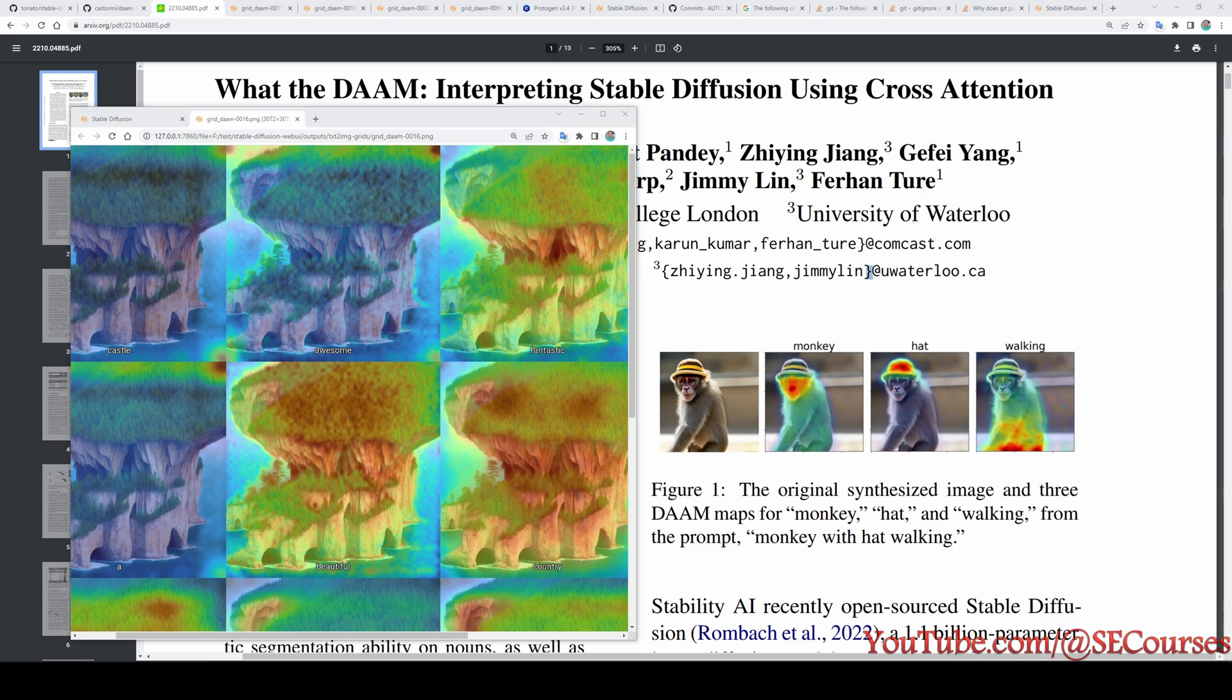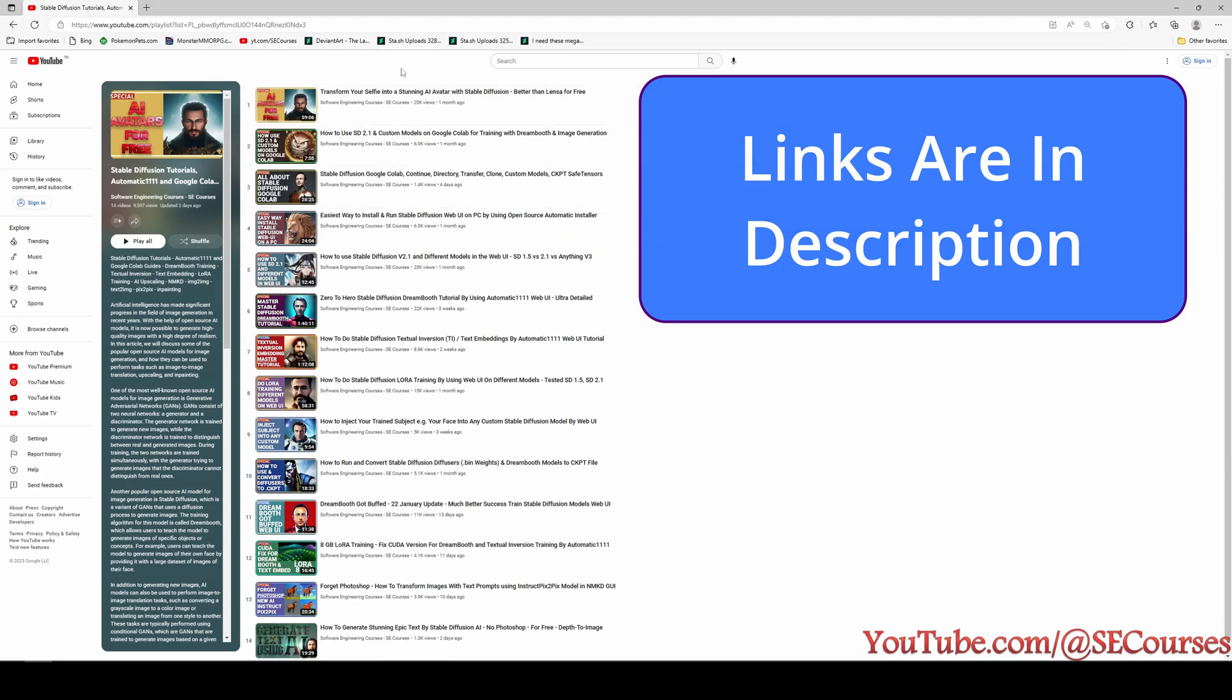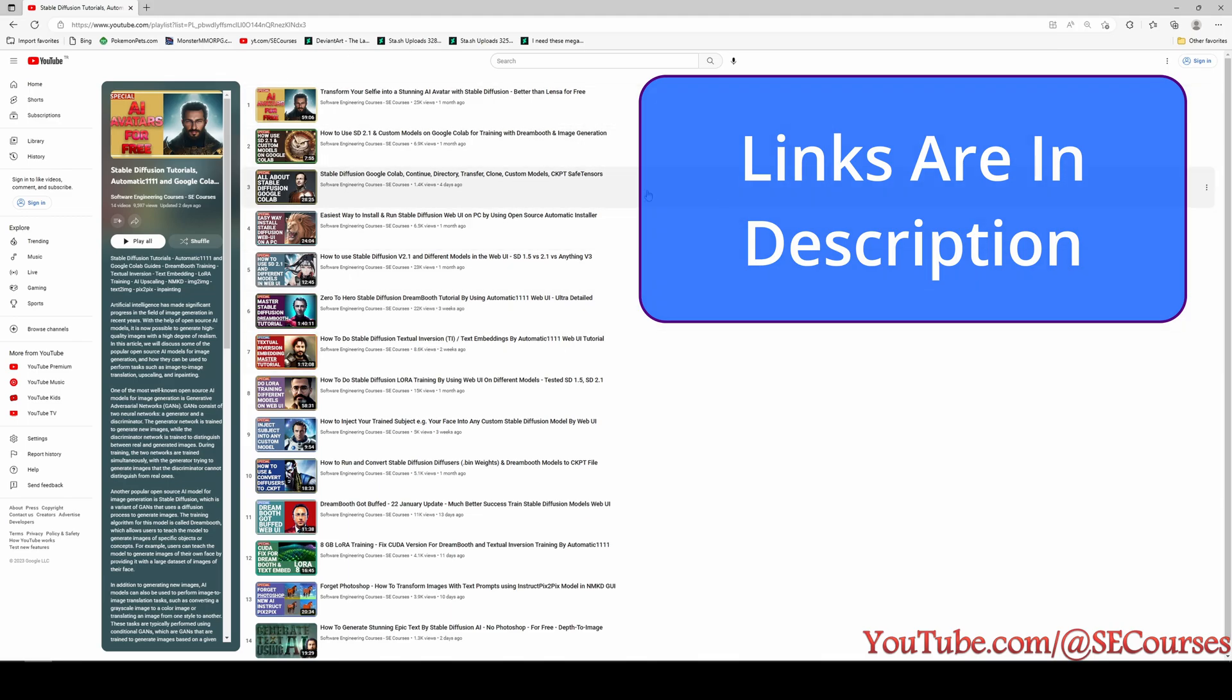If you don't know yet what is Stable Diffusion Automatic1111 or how to use them, I have an excellent tutorial series playlist on my channel. This is the playlist and you see we have so far 14 plus videos on how to use Stable Diffusion for Automatic1111 and how to use Stable Diffusion on Google Colab.